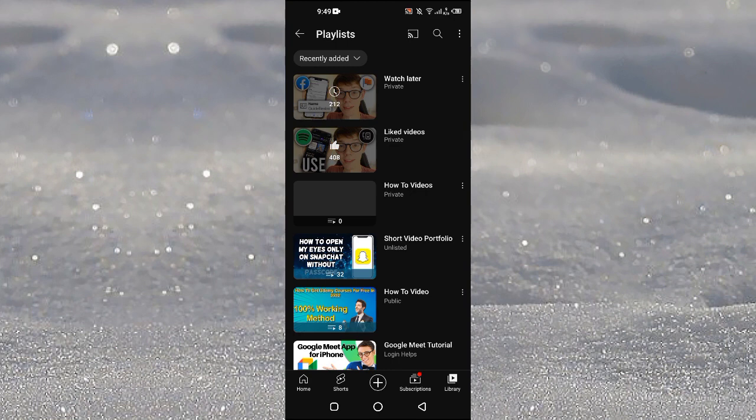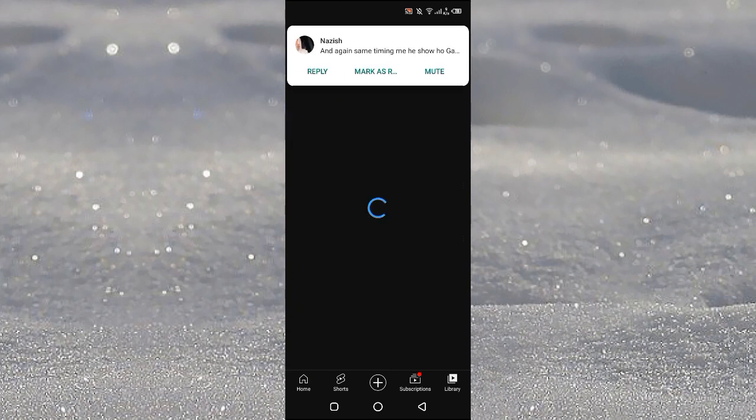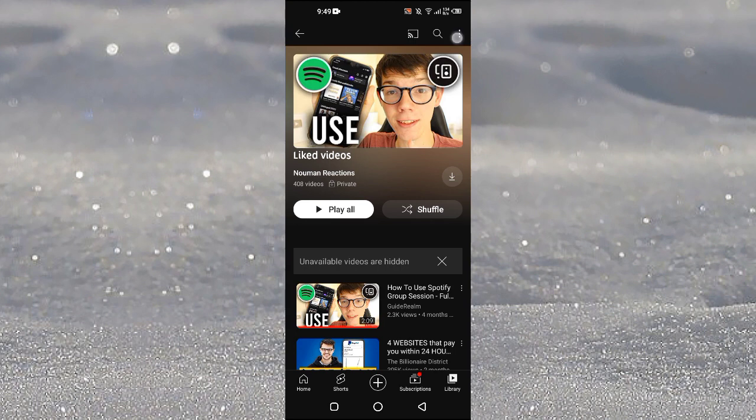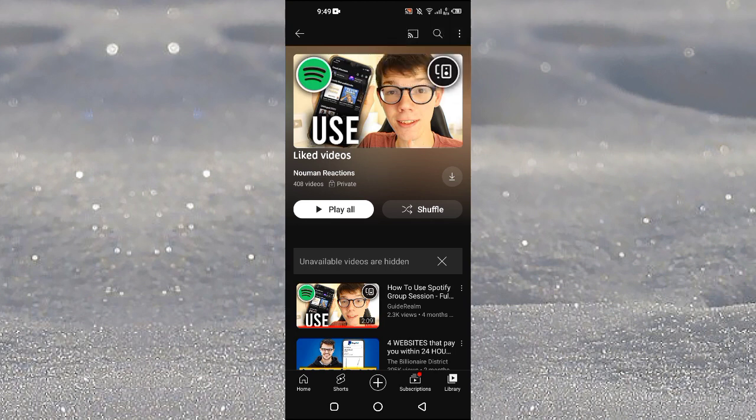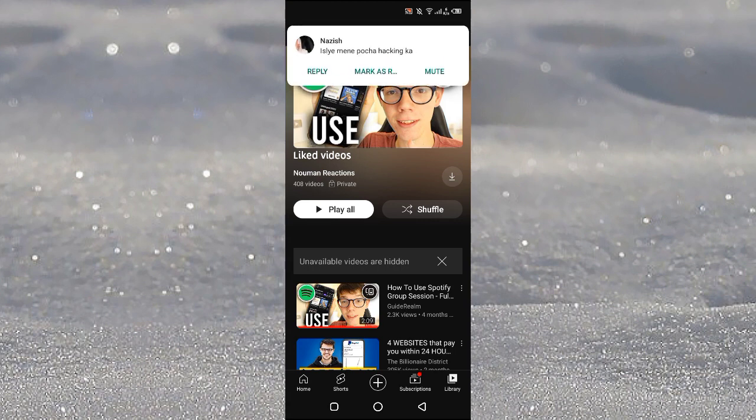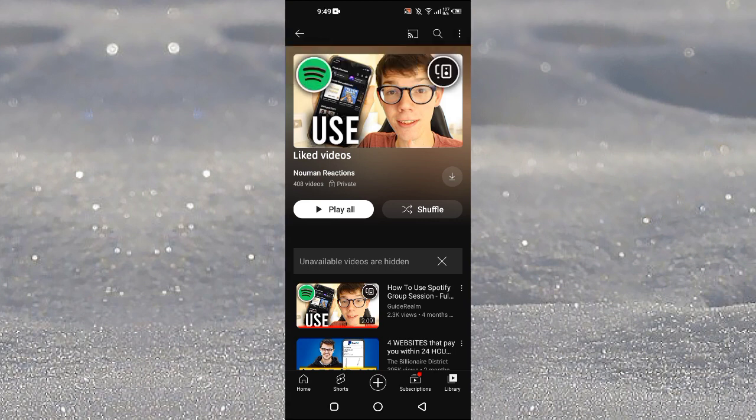If we just tap on this View All option and then tap on our Liked Videos playlist here, and now if I tap on these three dots at the top right here, I don't see any option to make this playlist public.